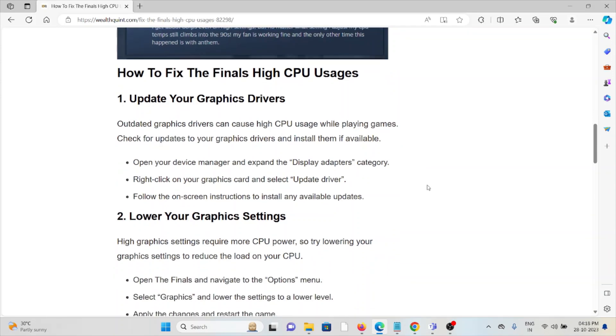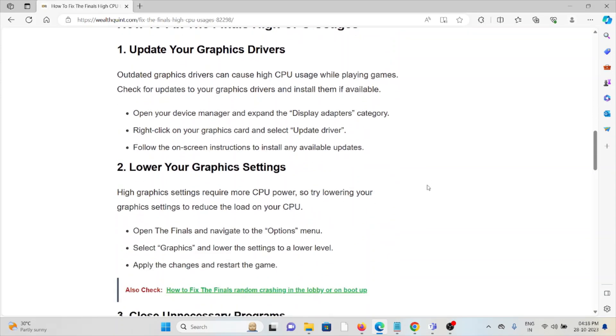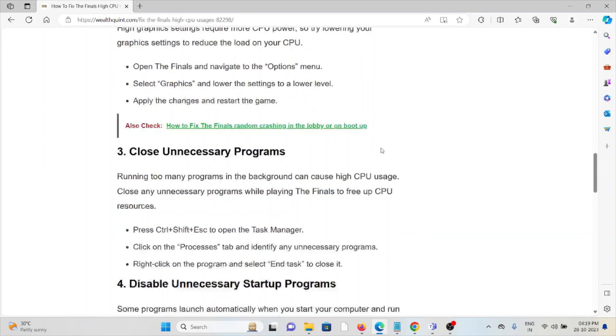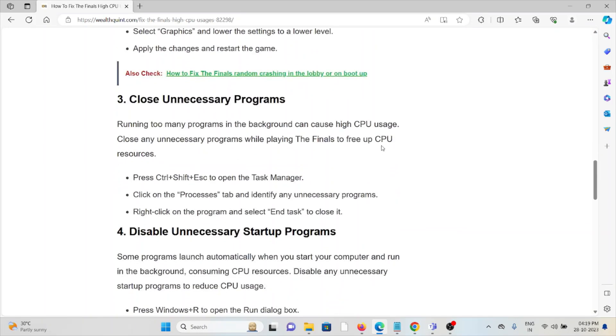The second method is lower your graphic settings. High graphic settings require more CPU power, so try lowering graphic settings to reduce the load on your CPU. Open The Finals and navigate to the options menu. Select graphics and lower the settings to a lower level. Apply the changes and restart the game.